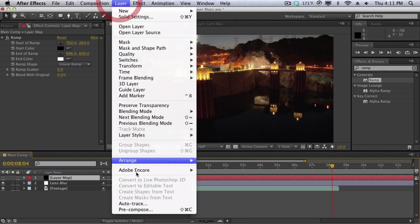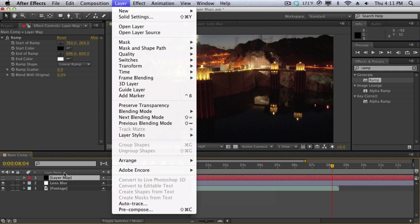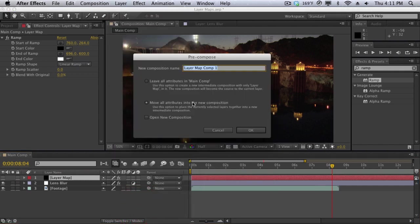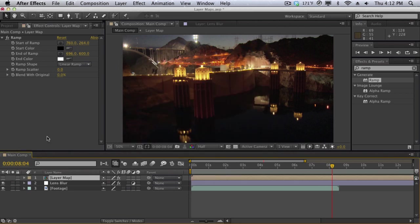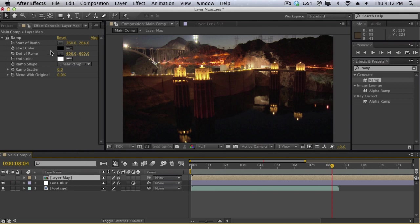So if we flatten it we can select our layer map, go to Layer, Pre-compose. And here are the two options again. Leave all attributes into the main comp, which means let me just do this for an example. As you can see the ramp effect is applied to our layer map composition. It didn't get moved into the layer map composition, it got excluded. So that's what leave attributes means. It means it's going to leave out the attributes and keep it in the main comp, which is in this comp right here. But we don't want this. Remember we want to flatten the layer with the effect. So let me just undo that.